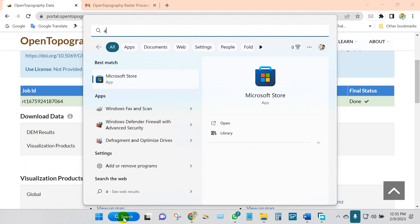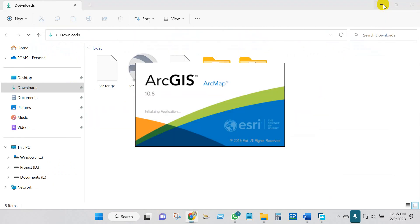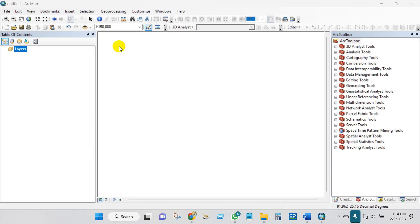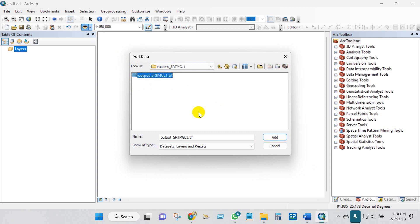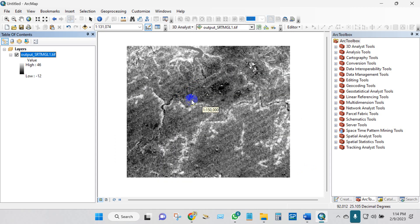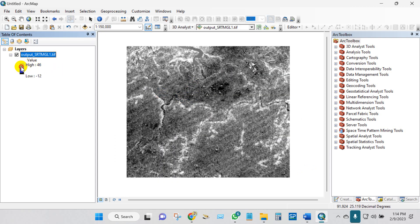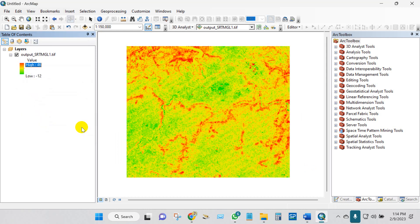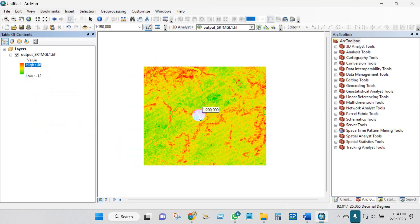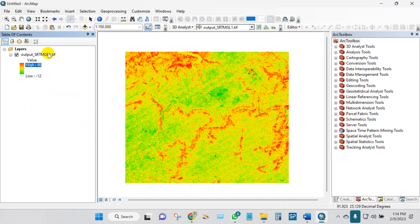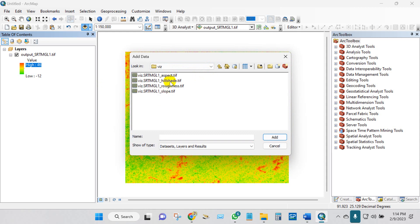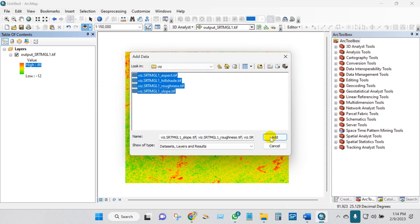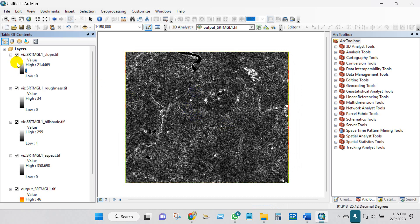Now open ArcMap. I will perform the maps. First, I have added here the SRTM DEM data. You can change the color. I will add other outputs, I mean aspect, hillshade, roughness, and slope. Select all and then add. This is slope, roughness, hillshade.